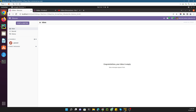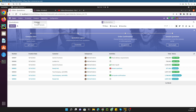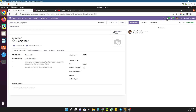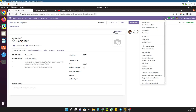After activating the debug mode, go to Sales, then Products, and open the product 'Computer'. Here you will see a debug icon — just click on it and you will see different options available for the developer to do customizations.